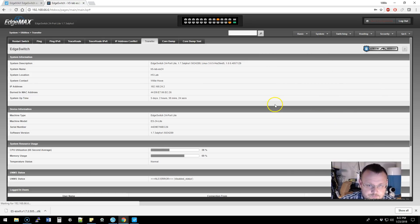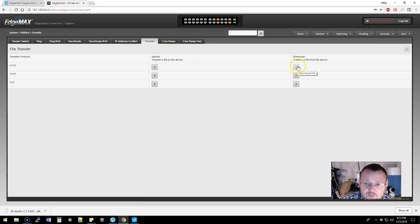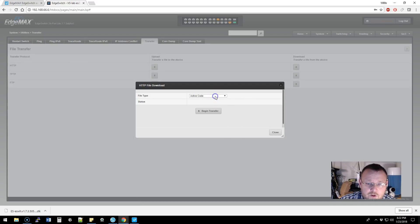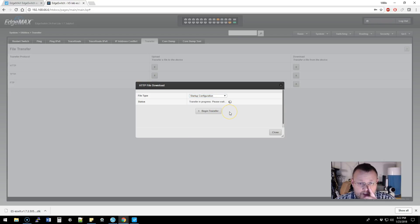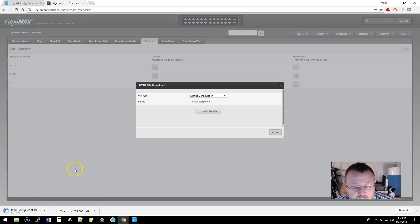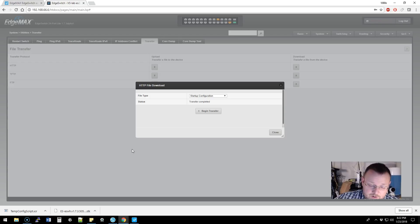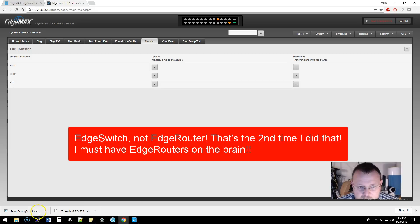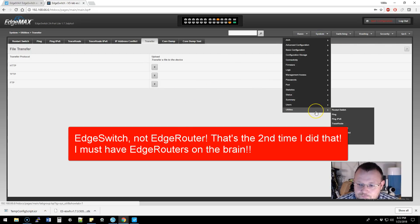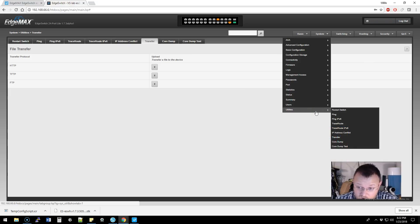We're going to go to System, then Utilities, then Transfer, and we're going to download a file — specifically, the startup config. We'll hit Begin Transfer, and in just a second it's going to download the .scr file. Your computer may think it's a screensaver file — it's not. It actually stands for script, and that is the backup file. So we now have our backup of our edge switch.